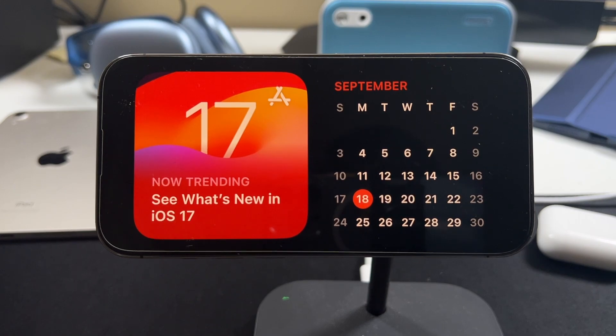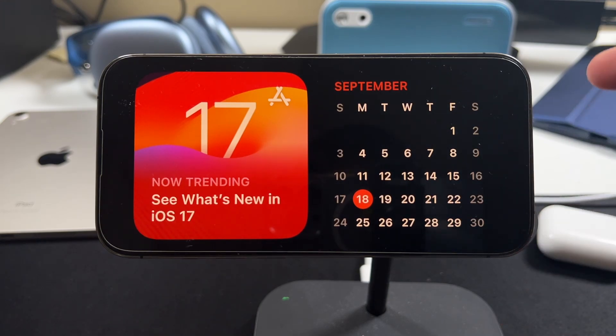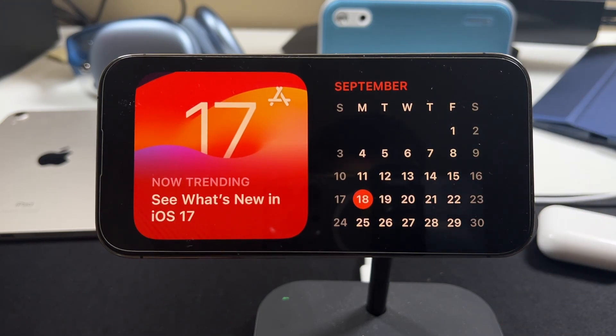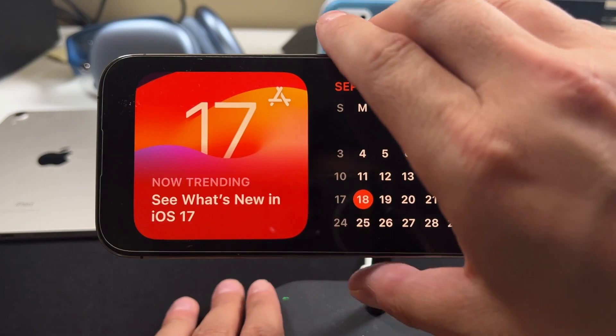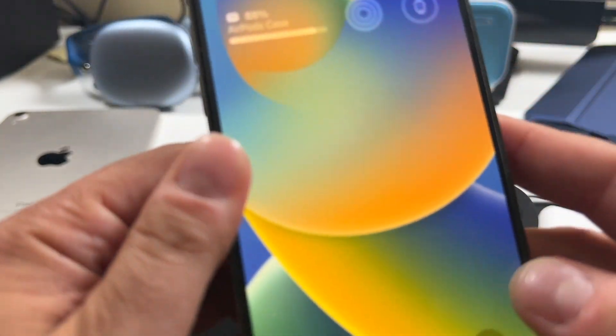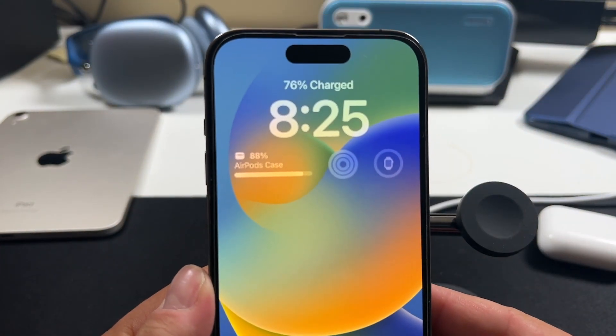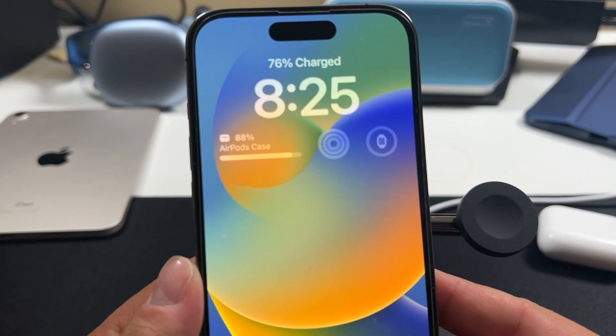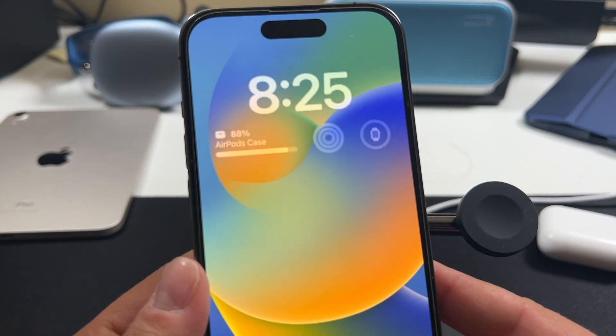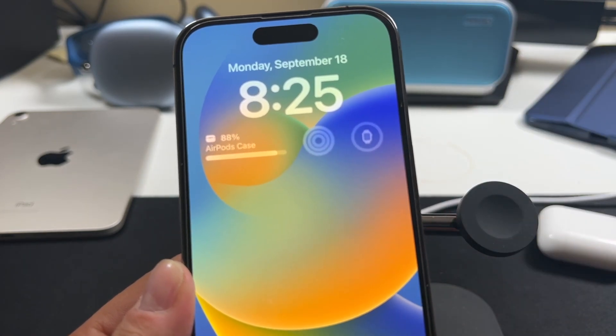So let's start with how to use standby with your iPhone and it's pretty simple. As you can see, I've got my phone right now plugged up to a wireless charger and it's horizontal and that's how you activate the standby feature. Anytime it's vertical like this and locked, you'll see the regular lock screen.